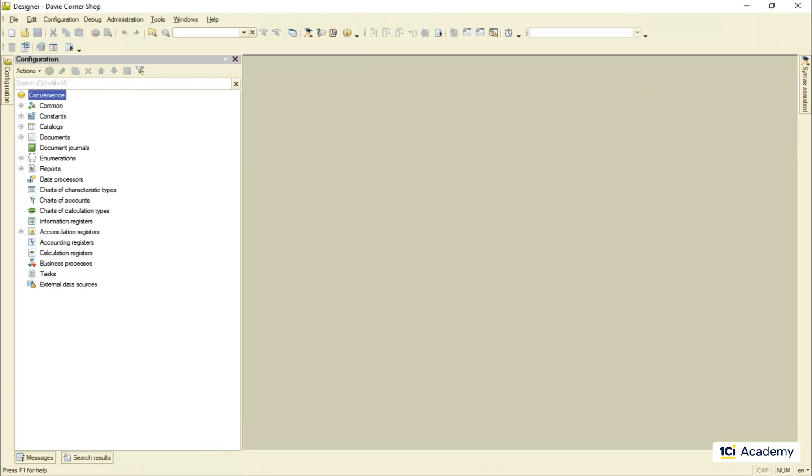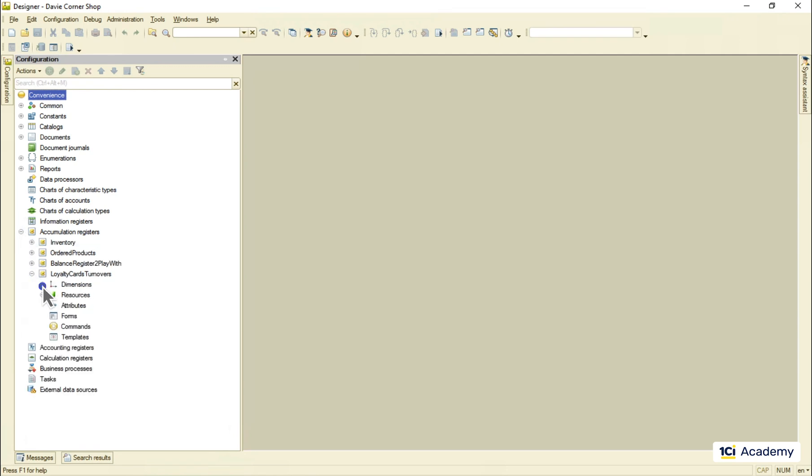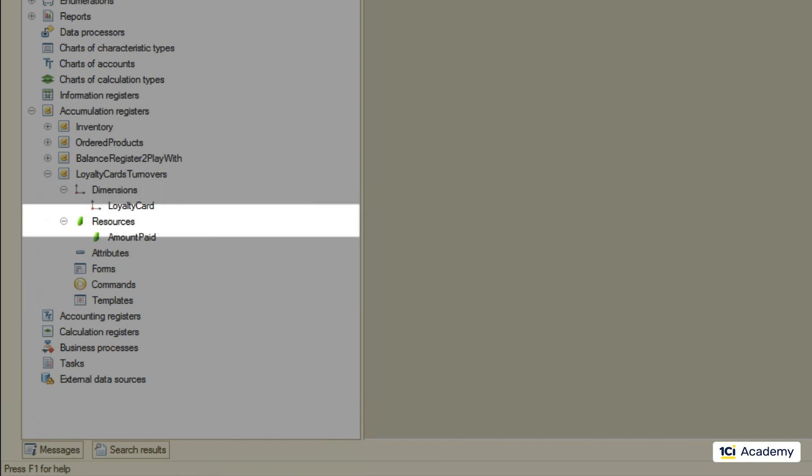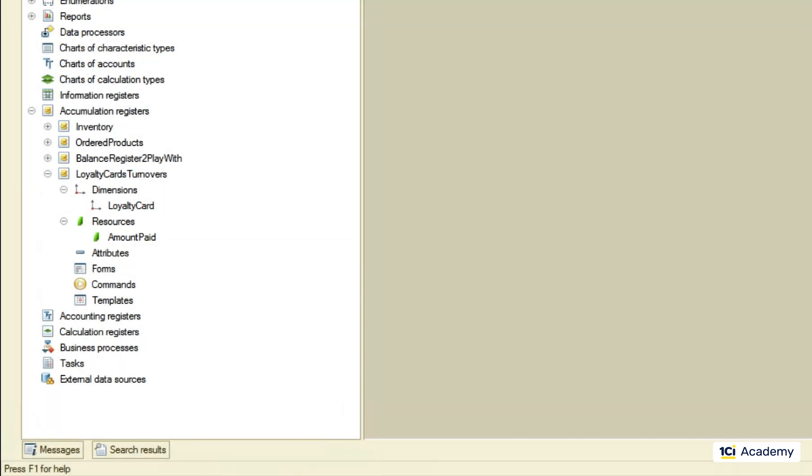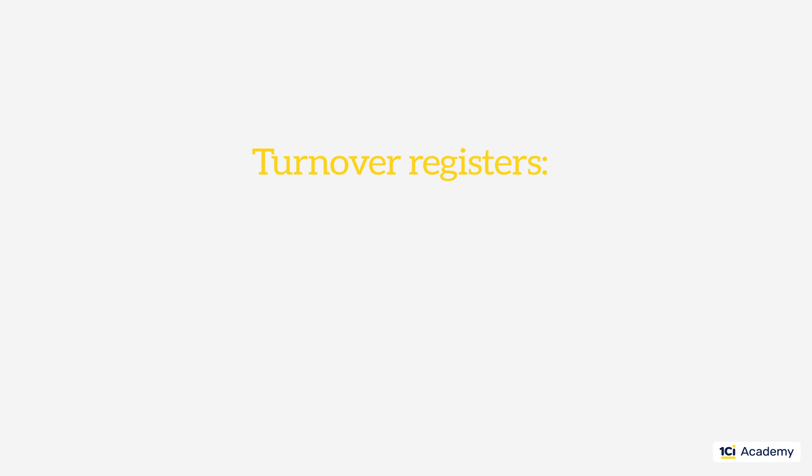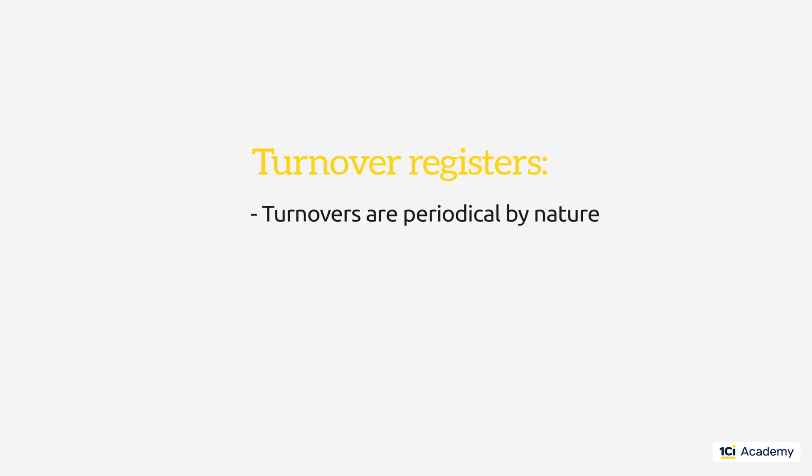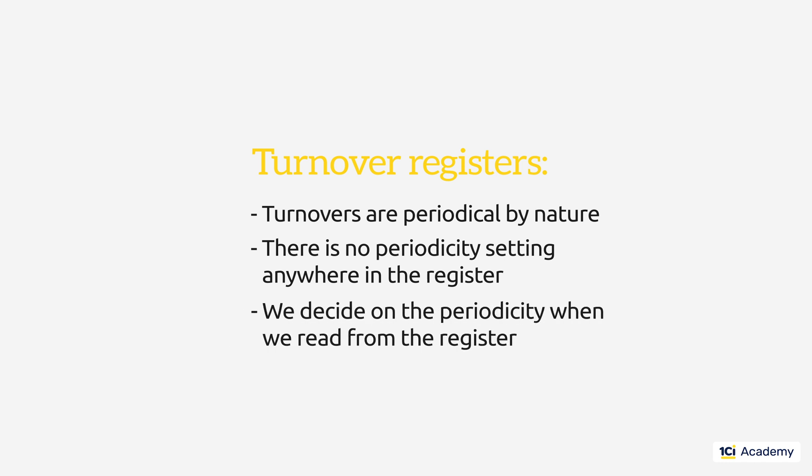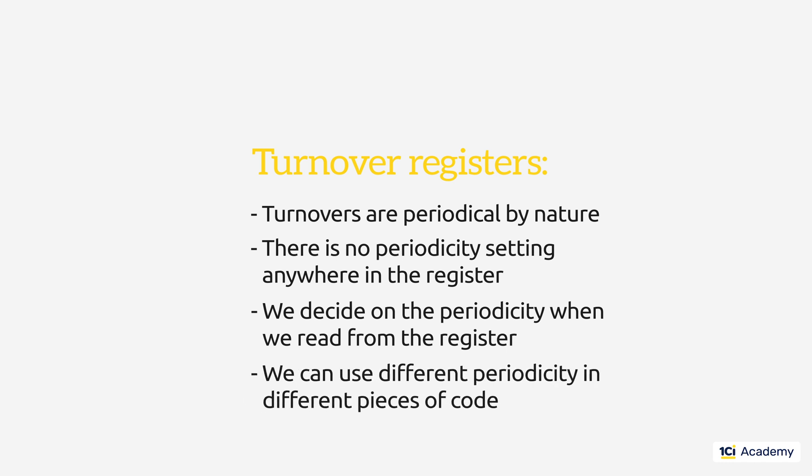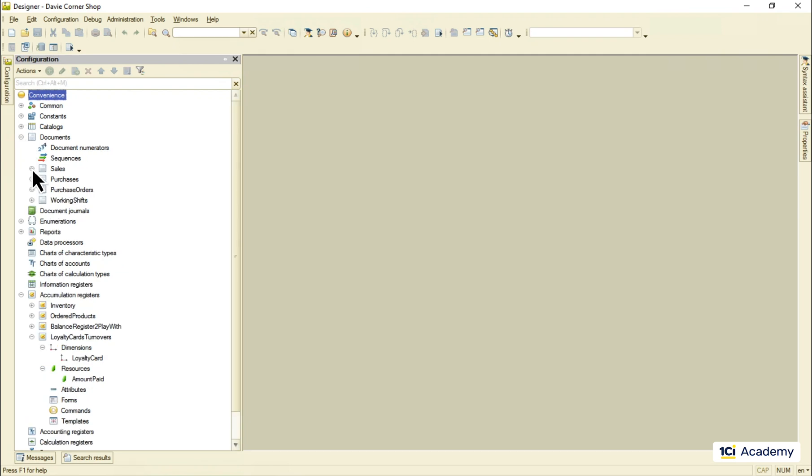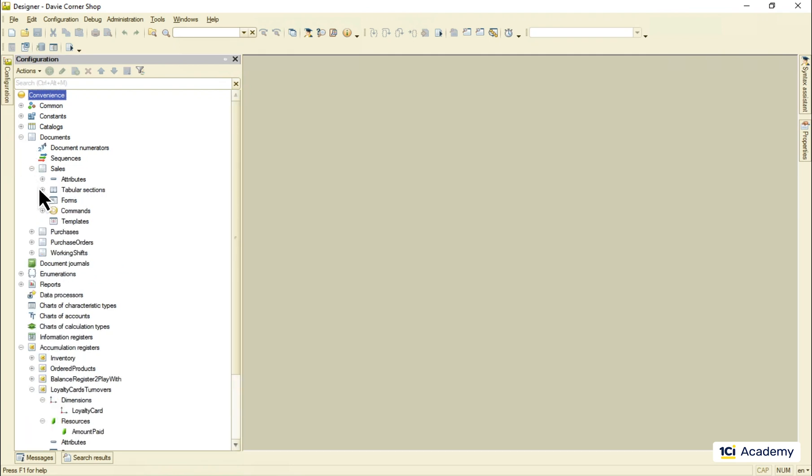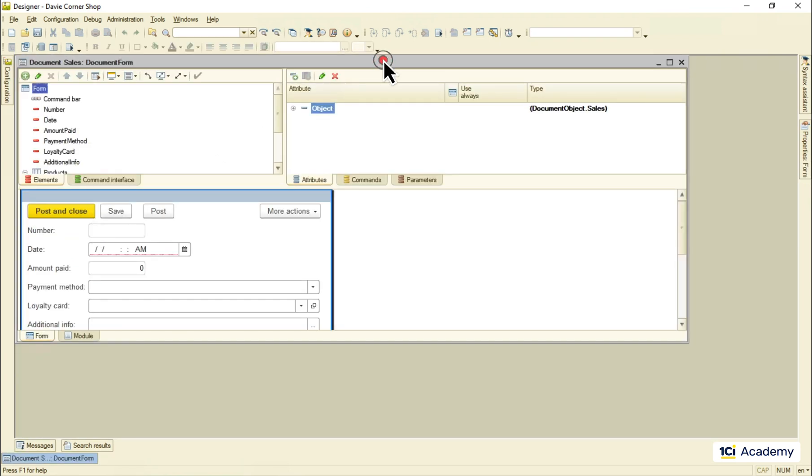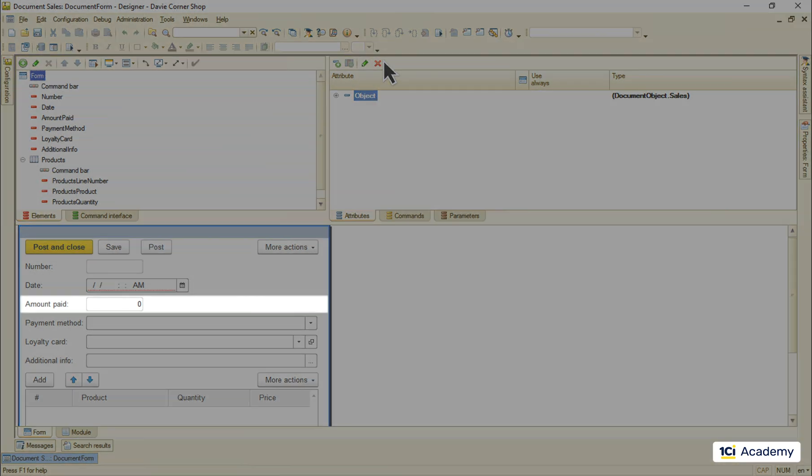Now let me show you how it's implemented. This is our turnover register with the only dimension loyalty cards catalog reference and the only resource amount paid. This structure means that we break turnovers down by loyalty cards. Note that there is no periodicity setting anywhere in the register although turnovers are periodical by nature. We set it up as we wish when we read from register, meaning we can set it differently in different places.